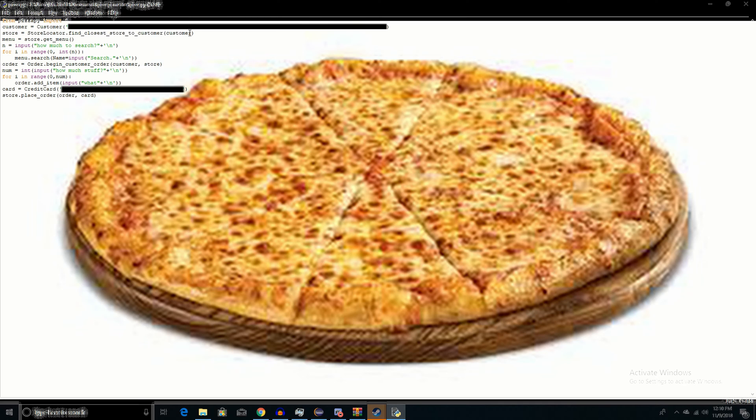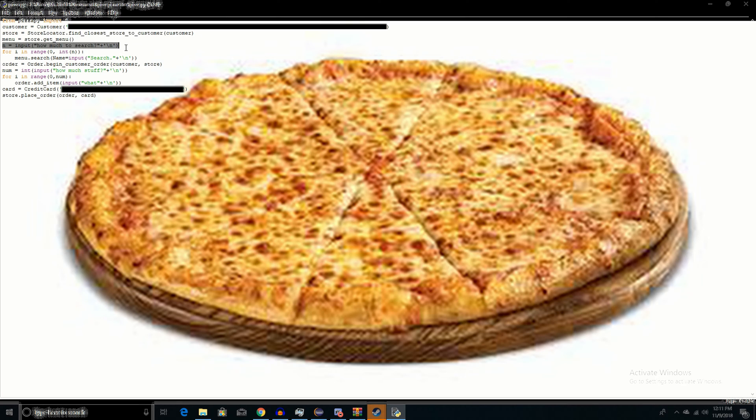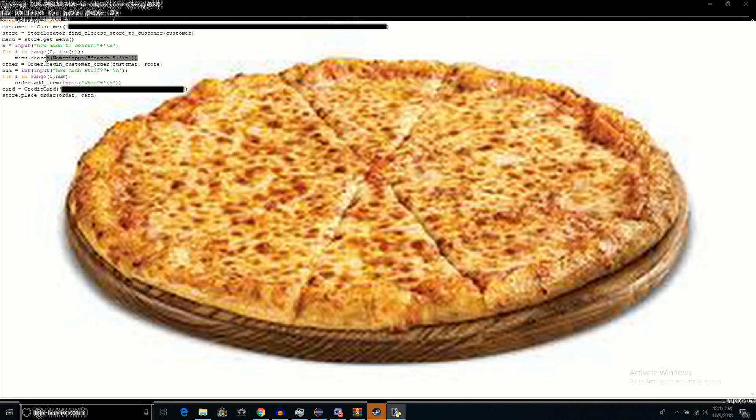I ask them how much stuff they want to search for, and for that many times, I allow them to search. So they get this input.